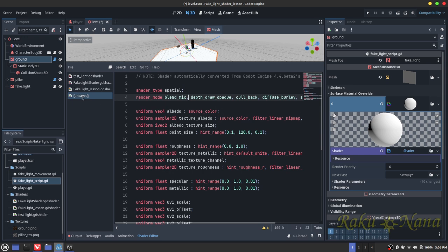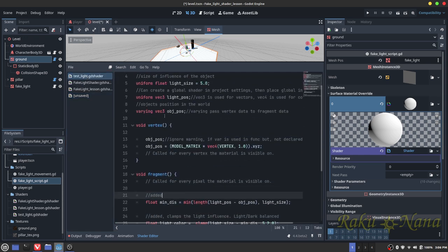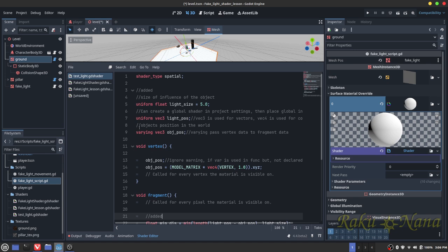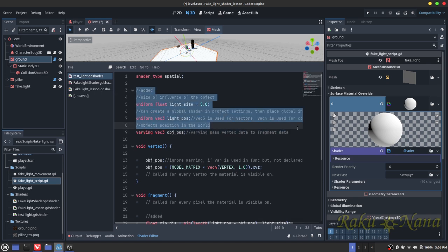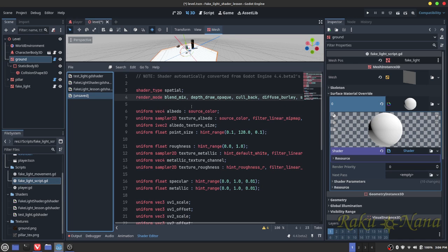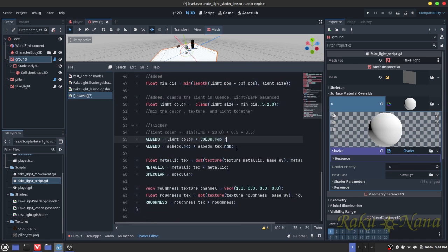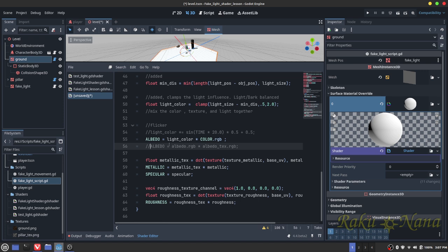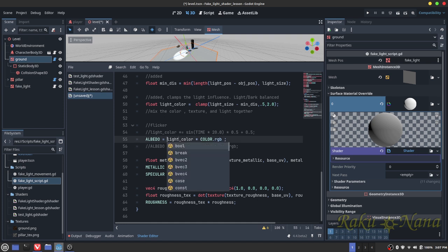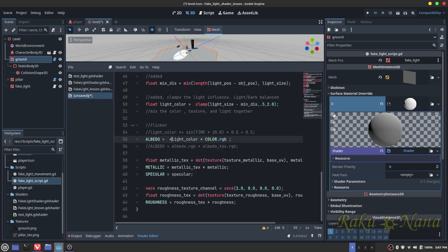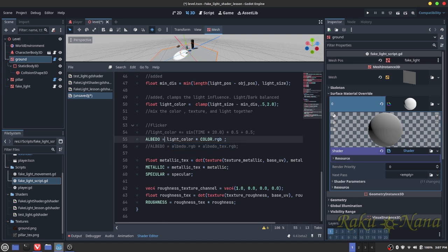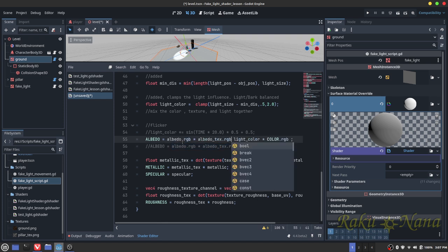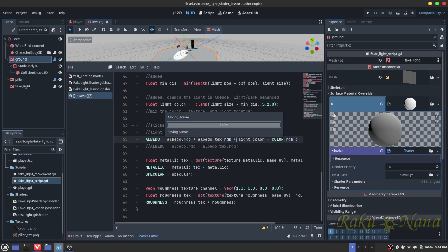So now all we have to do is re-add all those variables that we had previously back into our new shader here. Here, there's only one little thing that we need to do to change here. And that is our albedo. We also need to make sure that the albedo RGB and the albedo text is also calculated here. Because that has the information of our texture.